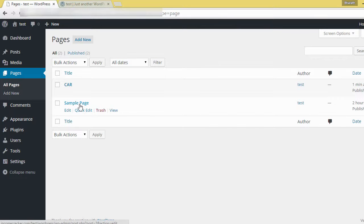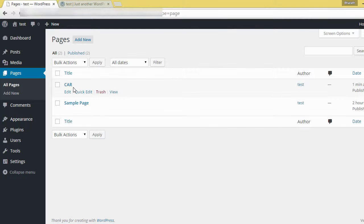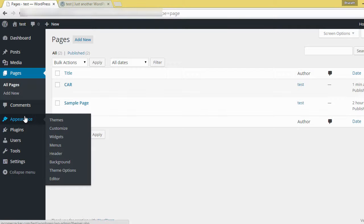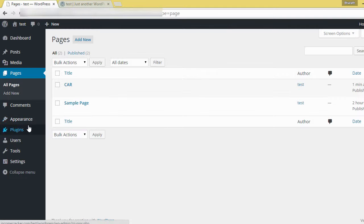Already having a sample page, this one Car. Then next, go to Appearance, Menus.